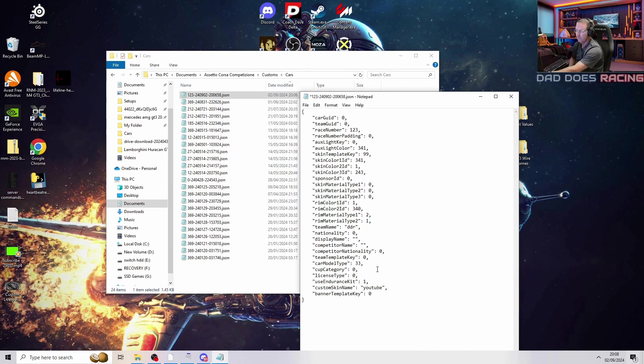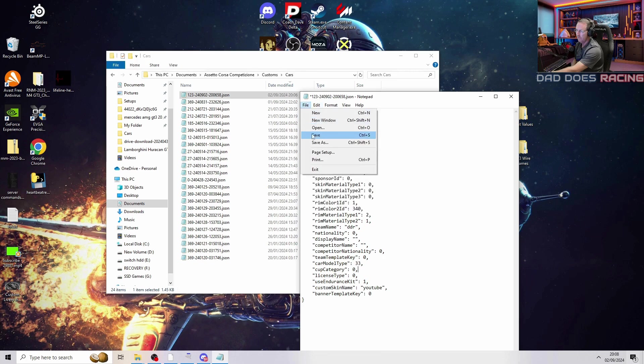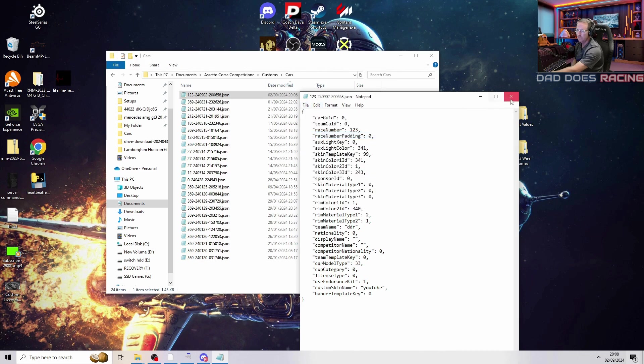Once that's done, we can save it — go file, save — and then close it.